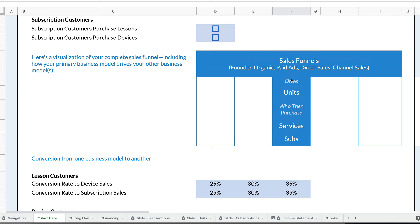So they try to sell you the ride pass, the monthly pass, and convert you from a transaction customer to a subscription customer. You could set that up easily in Rocket Proforma using transactions as your primary business model, but then have that business model drive subscriptions.